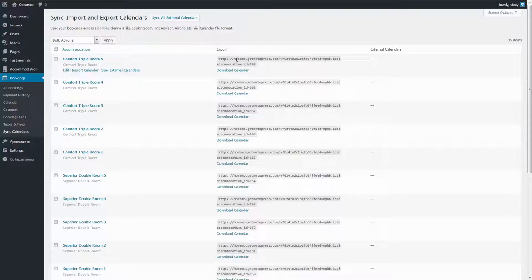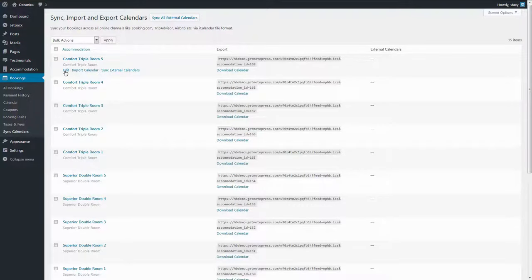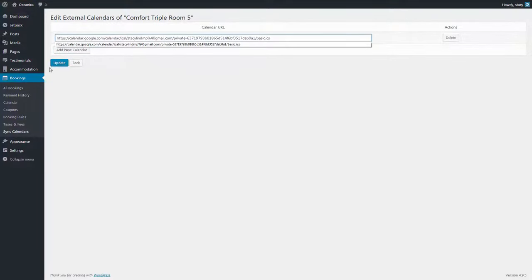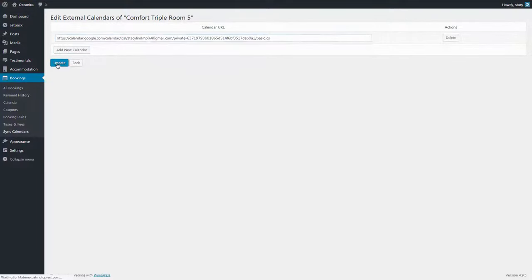In exchange, booking platforms provide a link to their availability calendars. You need to insert them by hovering over your property and clicking Edit. Add new calendar and paste the link. Click Update to save it.